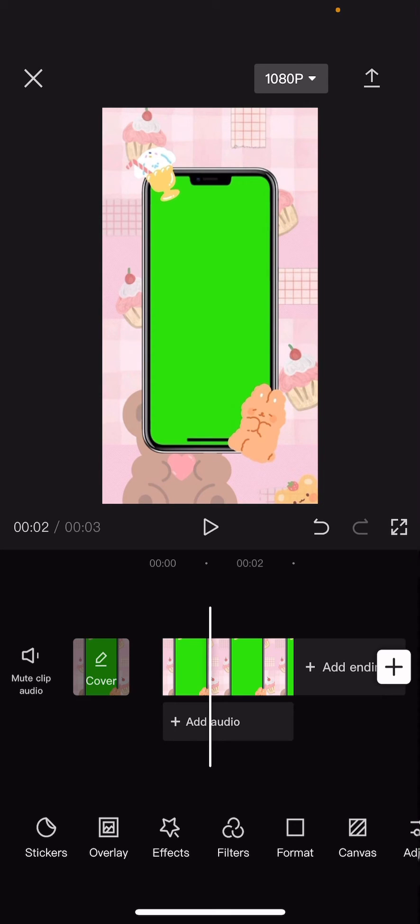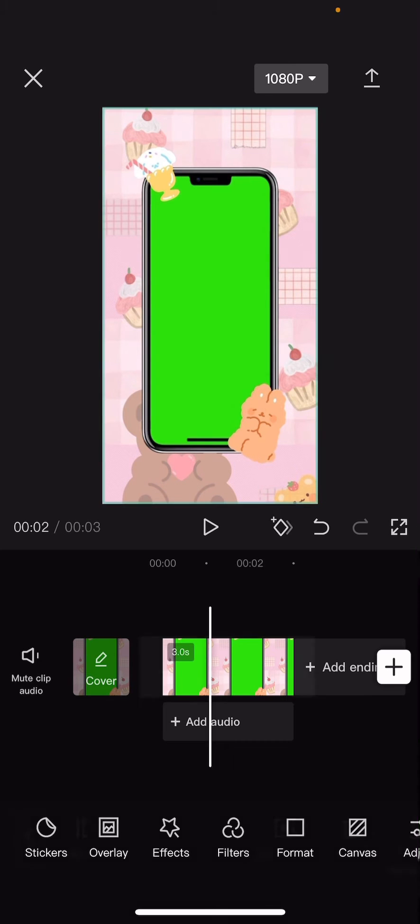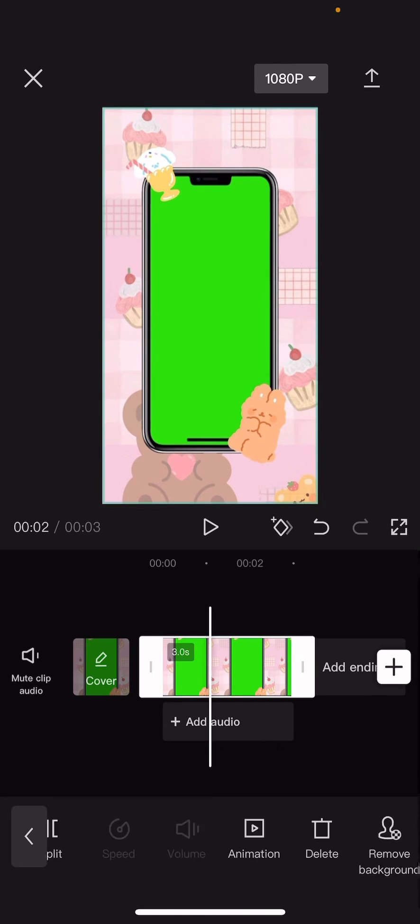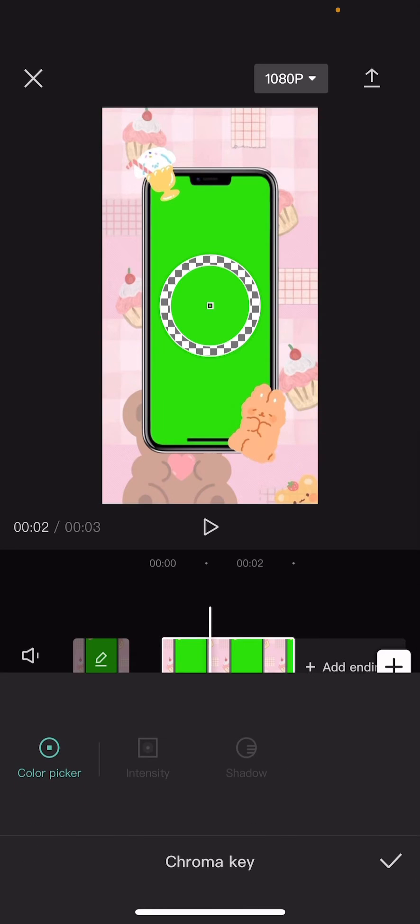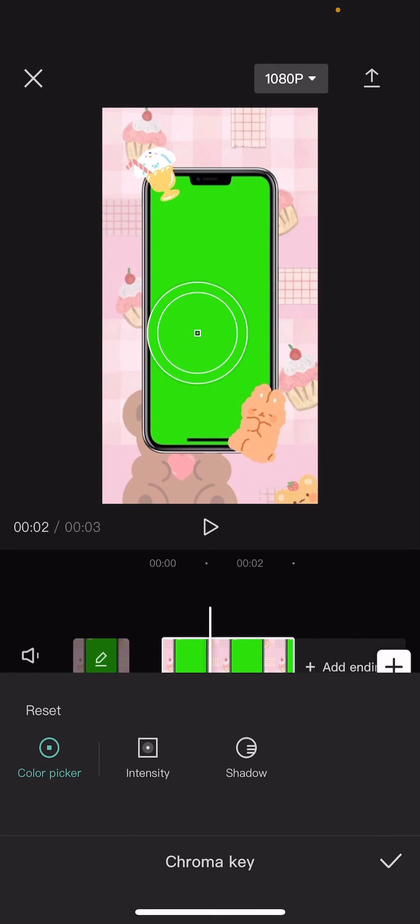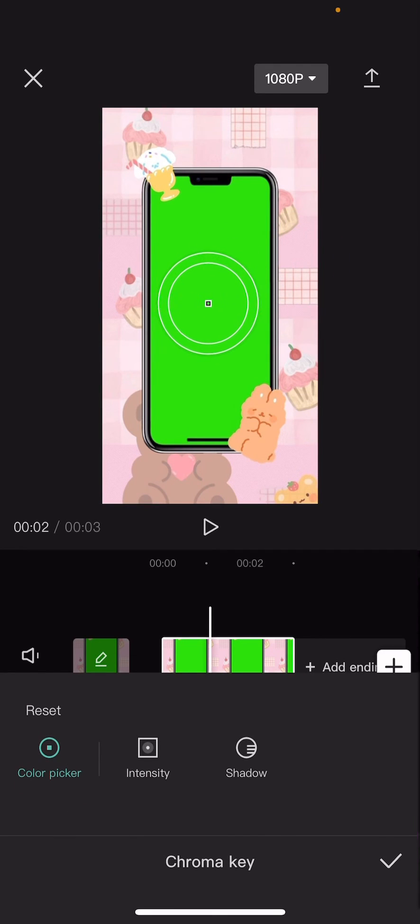So I just searched up phone green screen and I chose this one and I'm just going to click on the clip, go to chroma key and select the green part of the picture.